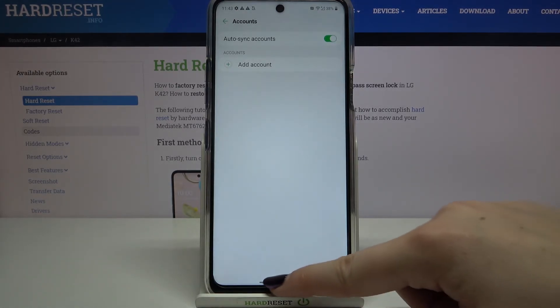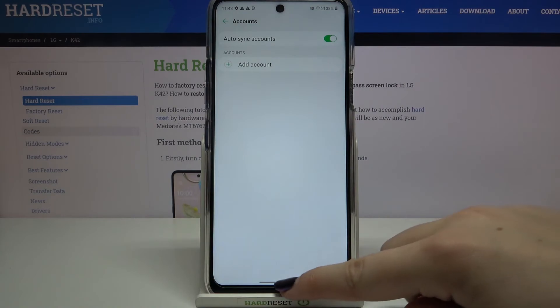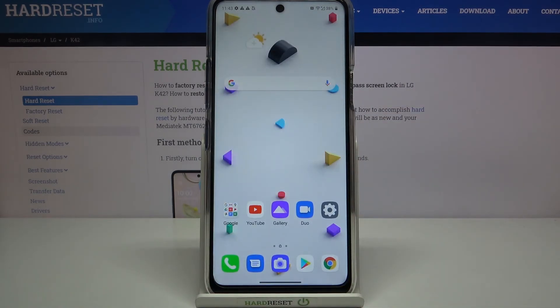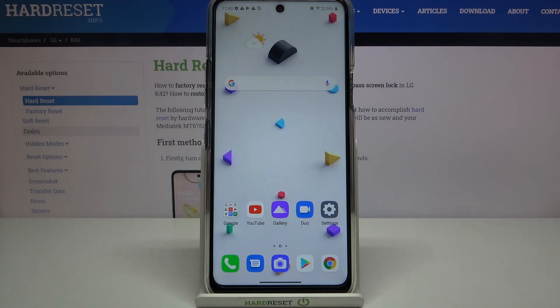So actually that's all. This is how to manage a Google account on your LG K42. Thank you so much for watching. I hope that this video was helpful and if it was, please hit the Subscribe button and leave a thumbs up.